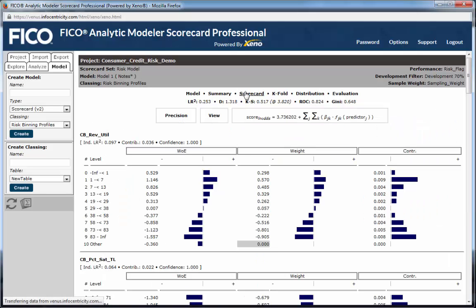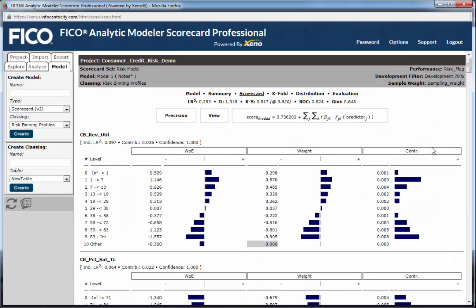The scorecard page displays the actual score formula: the sum of an intercept term plus the score weight, or coefficient, assigned to each bin of each model predictor. Here we can observe the actual score weights assigned to each bin of each predictor. The model treats each bin as a binary indicator or dummy variable. In the case of complete independence between predictors, the score weight will equal the weight of evidence. Typically, due to correlation, the weight values will be a compressed version of the independent weight of evidence values.